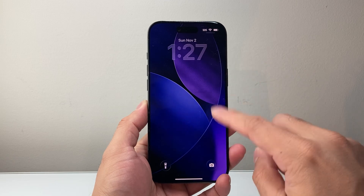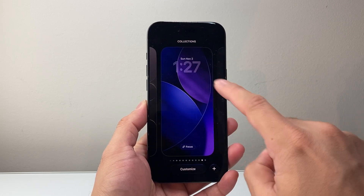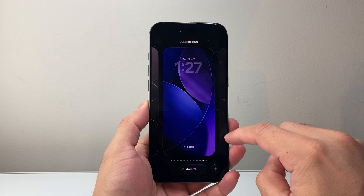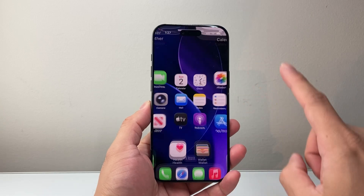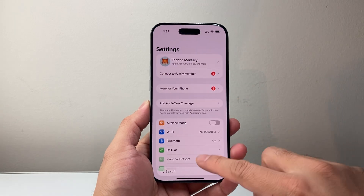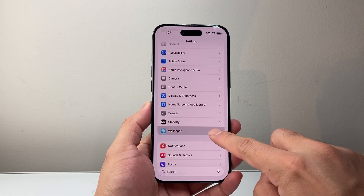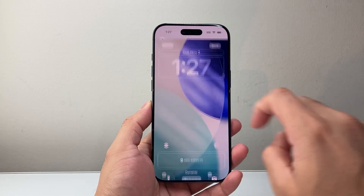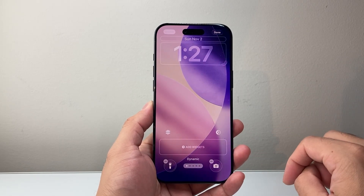First thing we need to do is get into the edit mode. You can long press and hold with your finger and then you'll get into this edit mode. Now if you don't get into this edit mode, don't worry. You can also get to it by going to your Settings, then going to Wallpaper, and then hit the word Customize right there and you can customize your wallpaper.